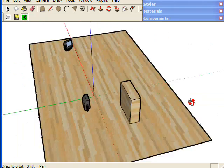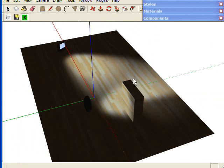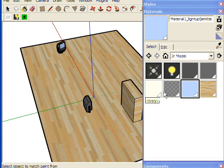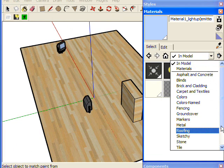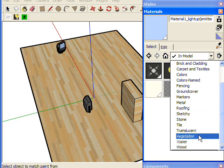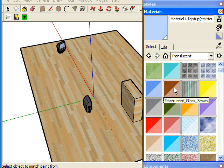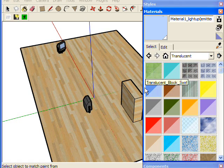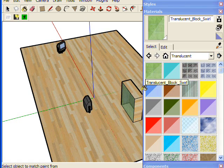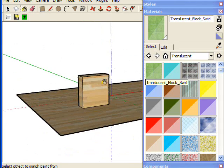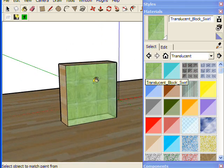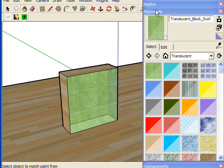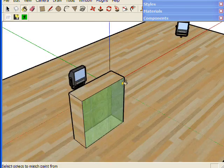One of the things you can do is get a translucent material, like this green one, and just paint this block with a translucent material.